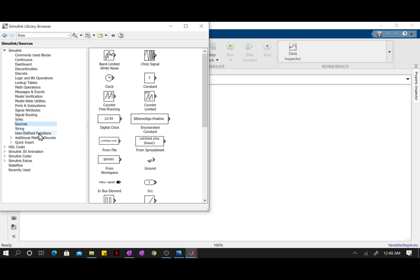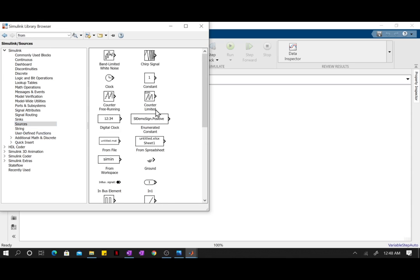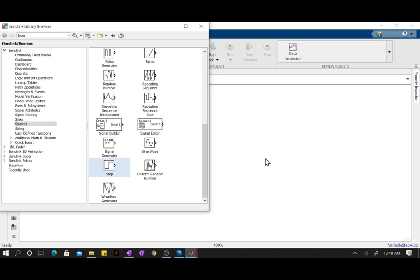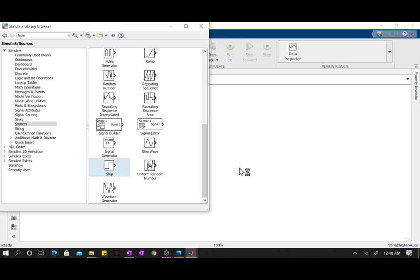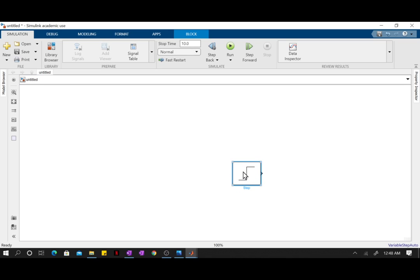I'm going to start off by placing my input, so most of my inputs shall be represented by a step block. In order to put my step block into the actual window, I'm just going to click on it, hold it, drag. All right, give it a second, let's be patient, and there it is. You can play around with it. You can click on it, hold it, move it around.